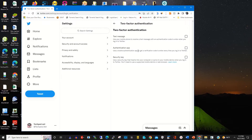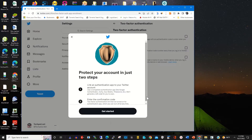I click on Two-Factor Authentication. To enable my two-factor authentication using the authenticator app, I click on Authenticator App, then it will prompt me to link the authenticator app with my Twitter account, so I click on Get Started.